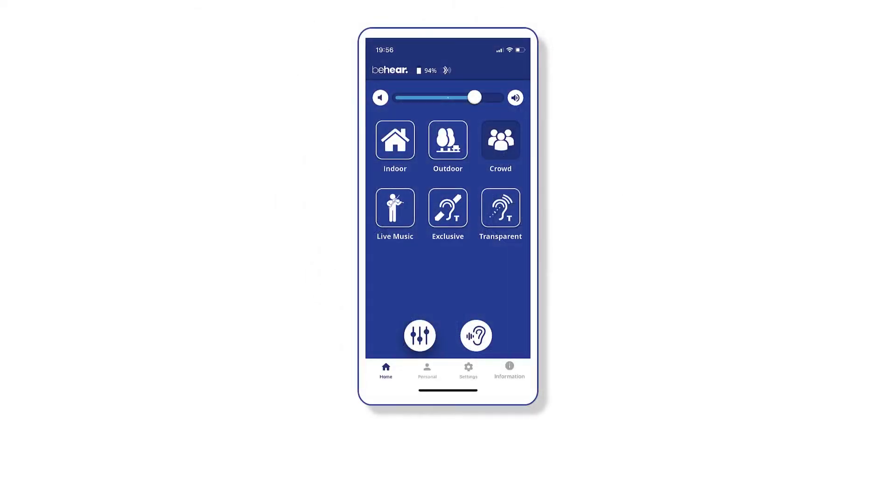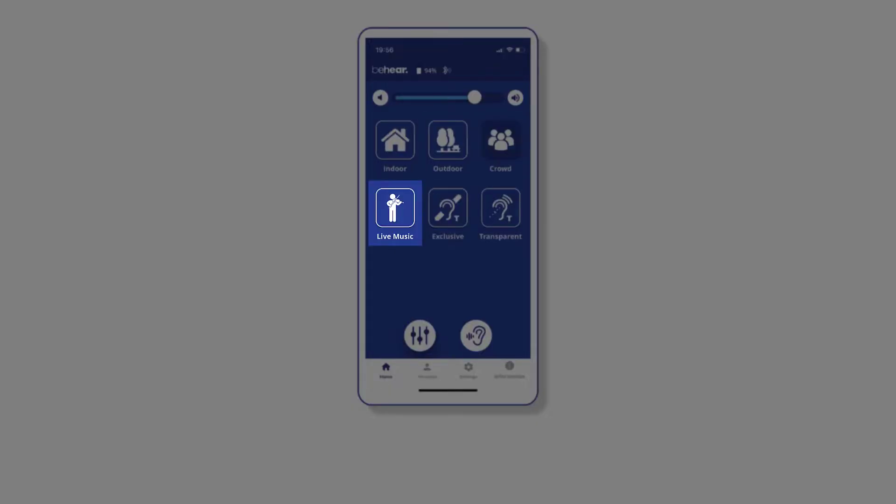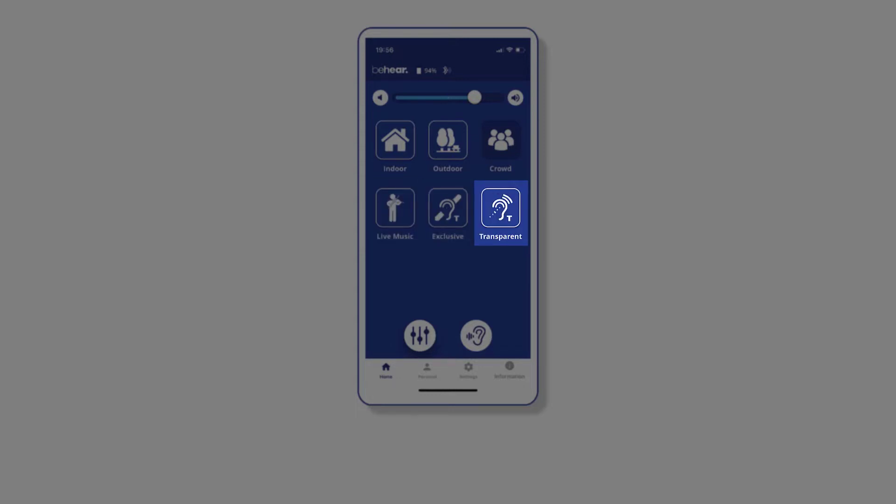The headset comes pre-programmed with settings for six different hearing modes: Indoor, Outdoor, Crowd, Live Music, Telecoil Exclusive, and Telecoil Transparent.